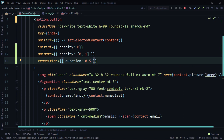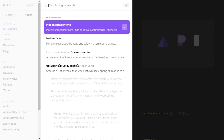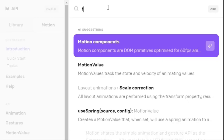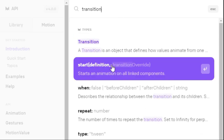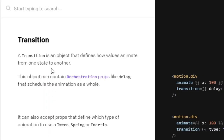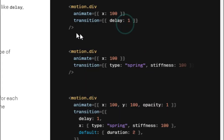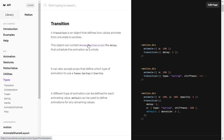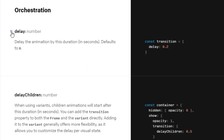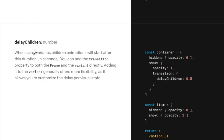If you want to know more about these props, check out the Framer Motion API. Search for 'transition' and you'll find a guide. A transition is an object that defines how values animate from one state to another. It can contain orchestration props like `delay`, `duration`, `repeat`, `type`, `bounce`, and more. We want `delay` — it delays the animation so each card shows up after the previous one, creating a staggered sequence.